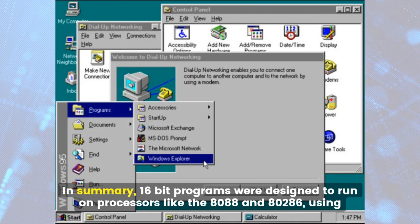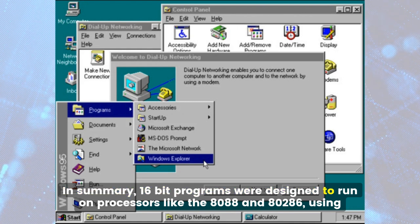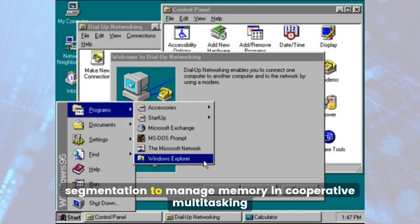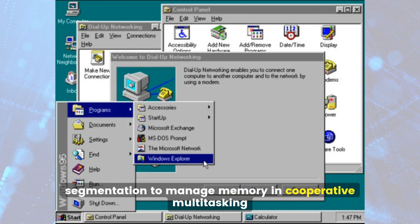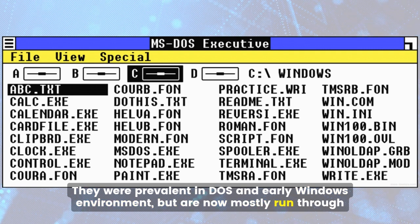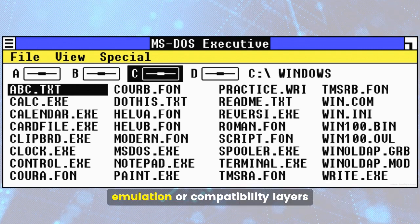In summary, 16-bit programs were designed to run on processors like the 8088 and 80286, using segmentation to manage memory and cooperative multitasking. They were prevalent in DOS and early Windows environments, but are now mostly run through emulation or compatibility layers.